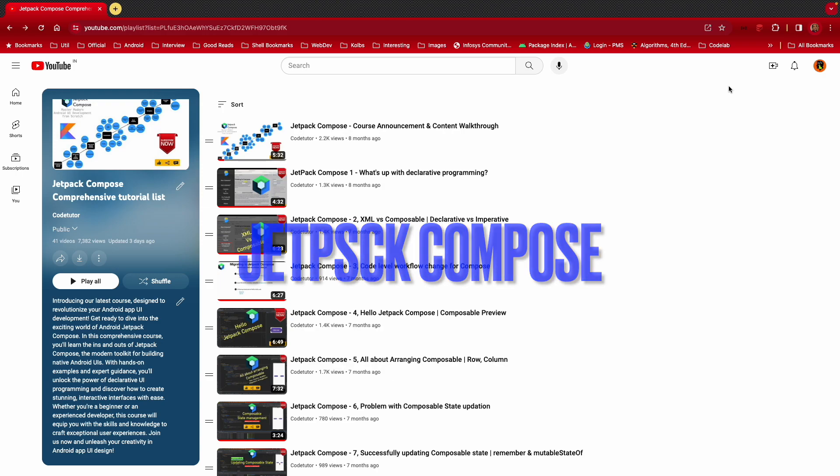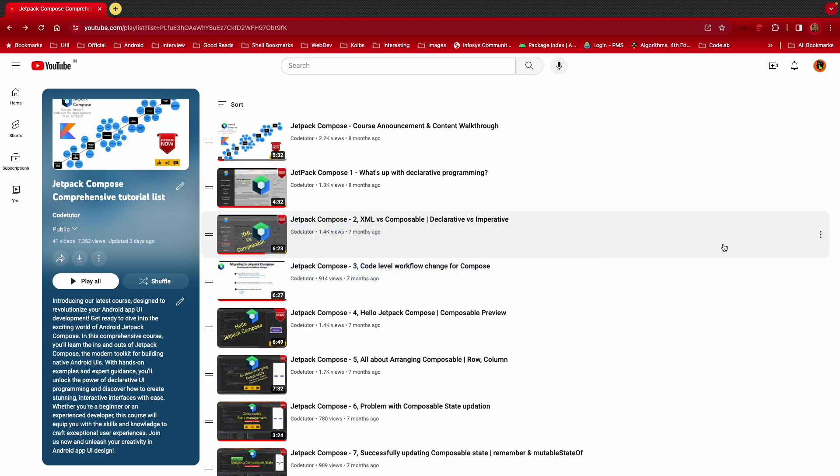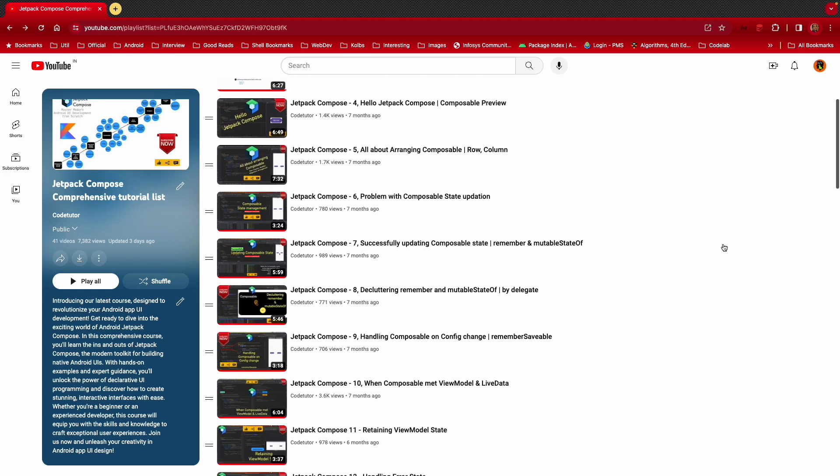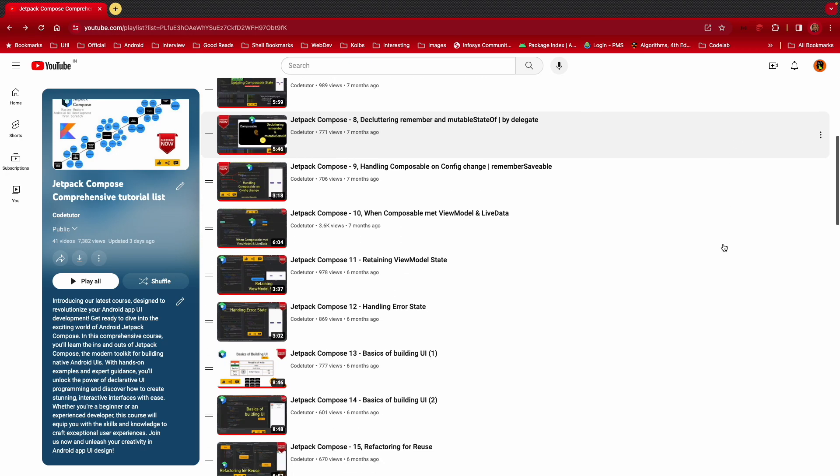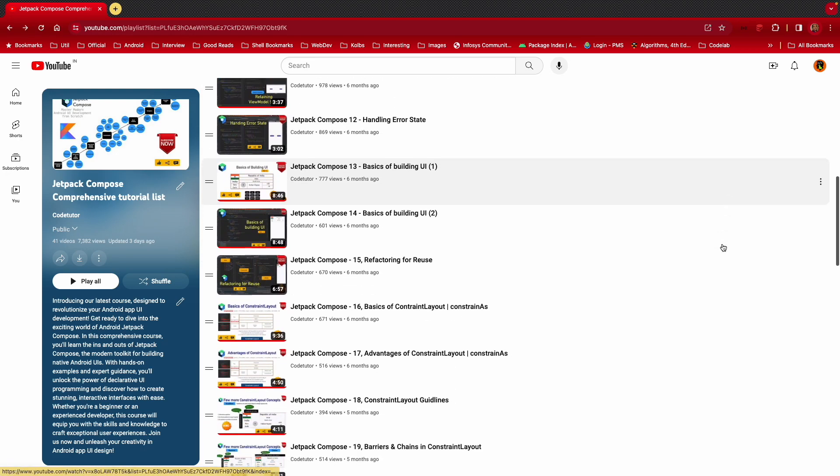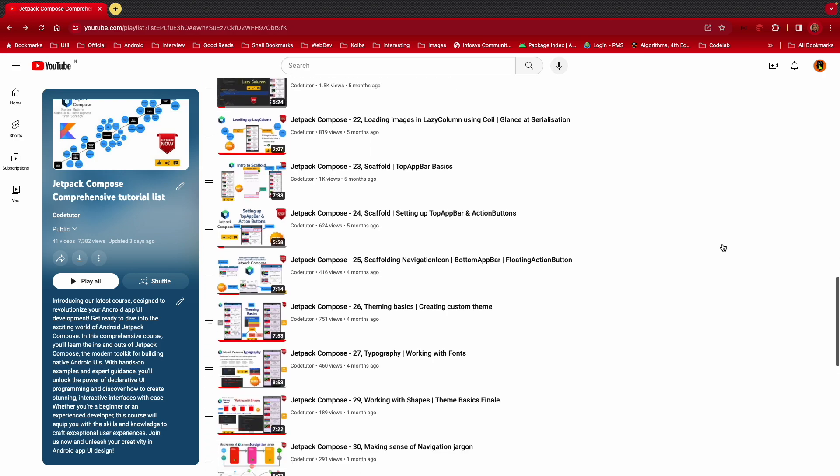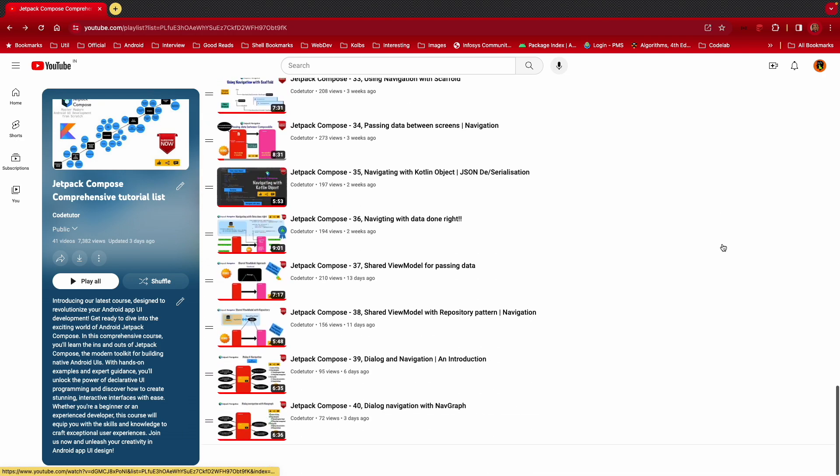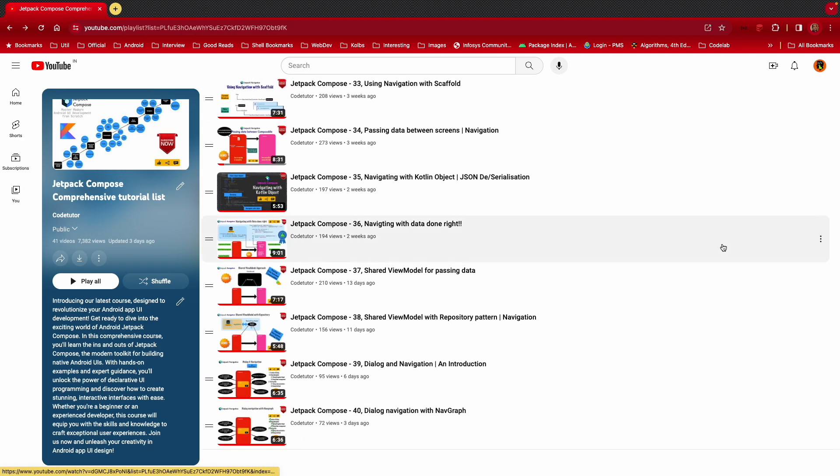Since the time we have been going through the Jetpack Compose series, we started around eight months back and we have covered quite a lot of ground in last eight months.